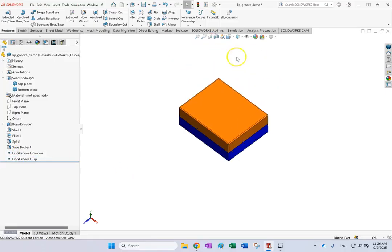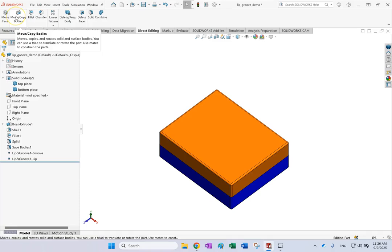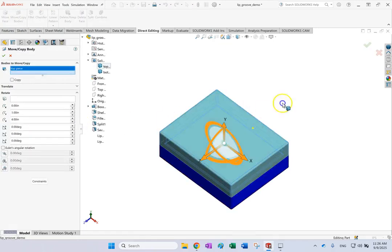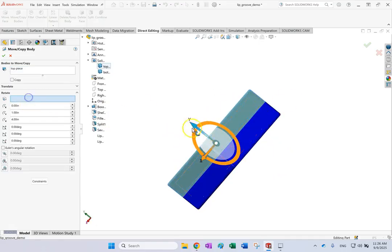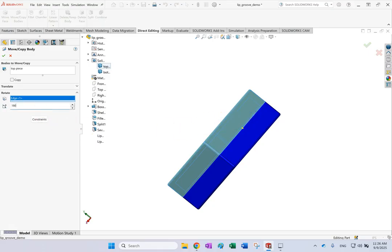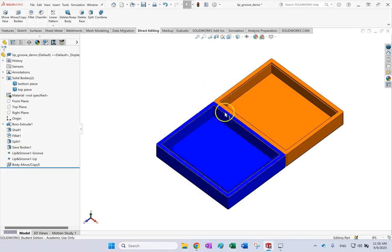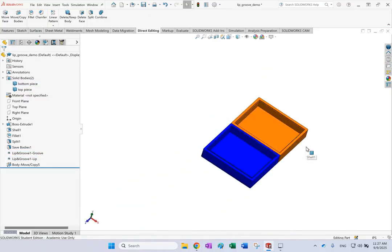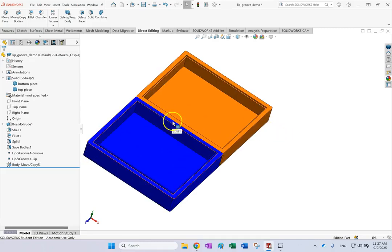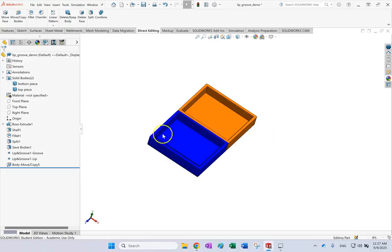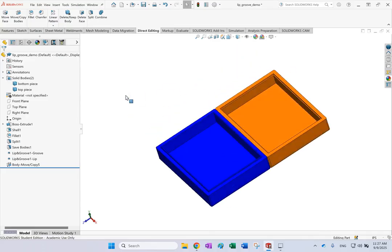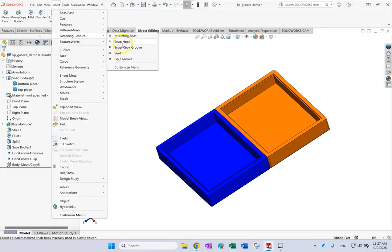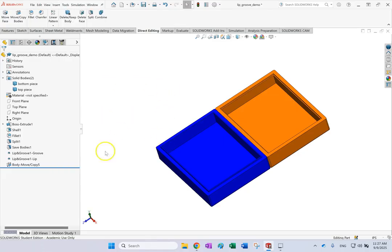The lip and groove are made on both parts. Using Direct Editing I can move and rotate the parts to see them better — rotating 180 degrees to flip it over, you can clearly see the groove on one part and the lip on the other. If you 3D print these, they should sit perfectly on top of each other. Add a pin on one side and a latch on the other and you have a perfect lunch box. The other fastening features — Vent is mainly for sheet metal, and Mounting Boss is not very relevant here, so that concludes the video.